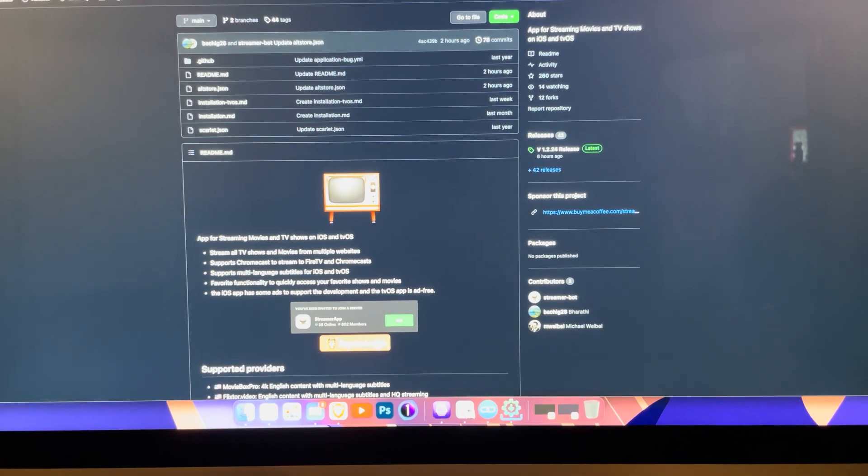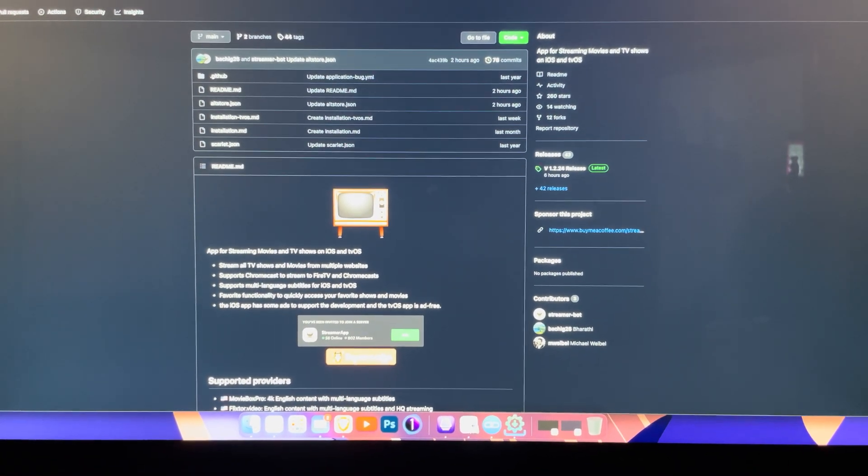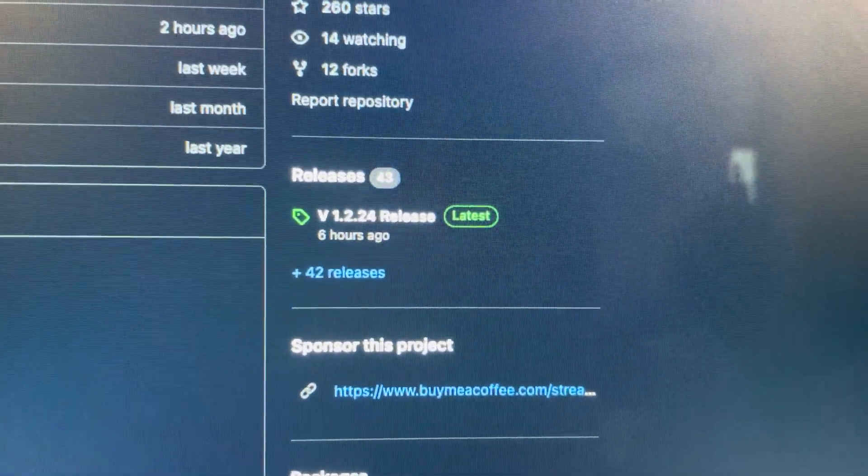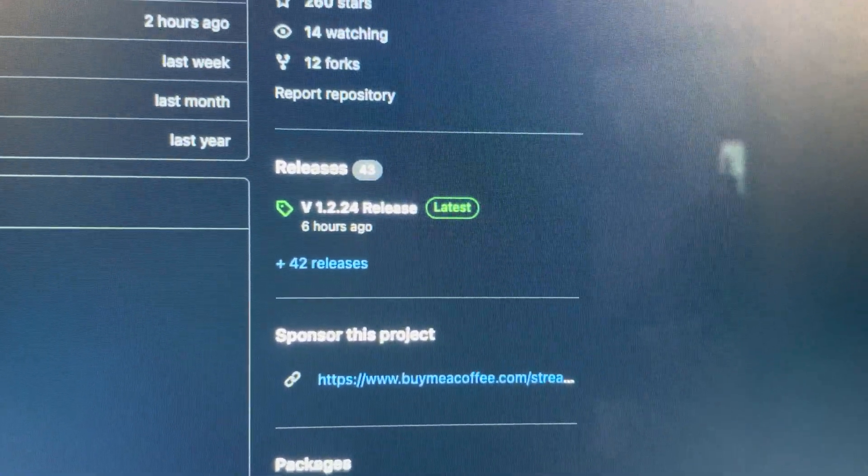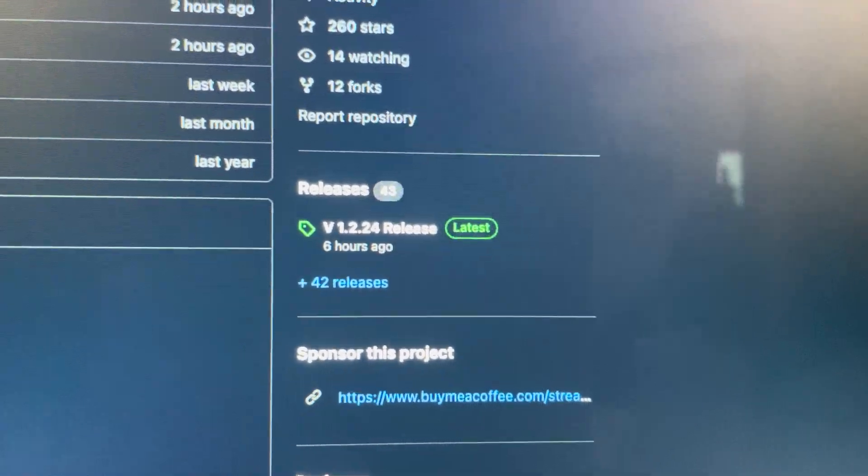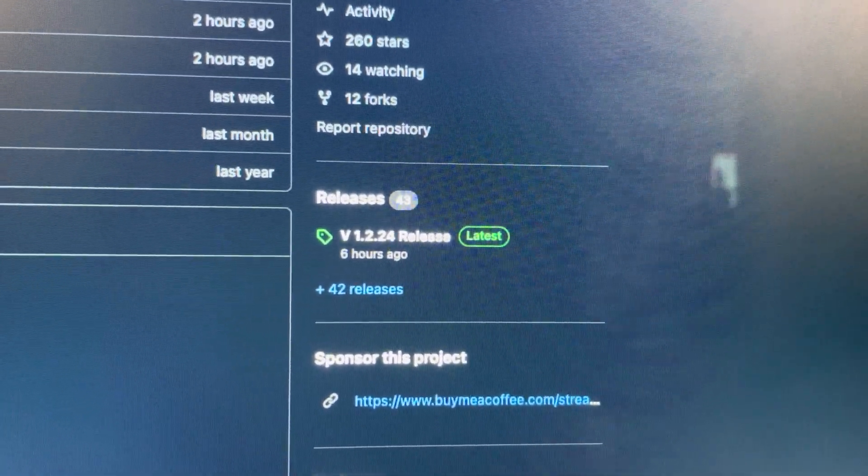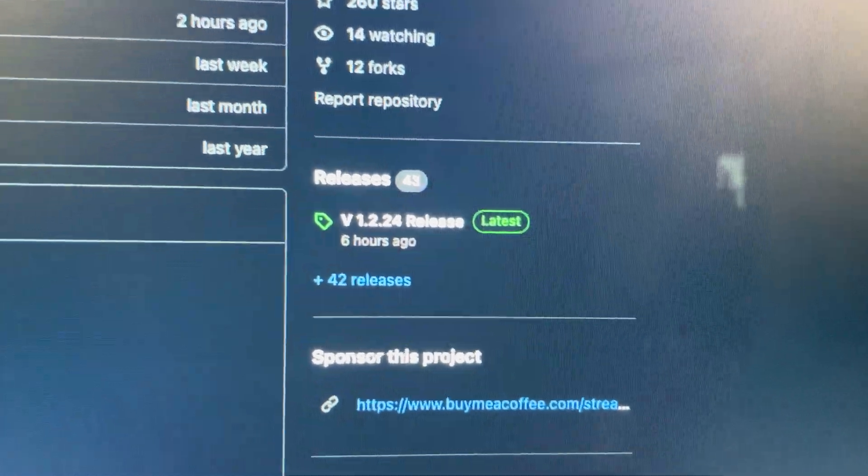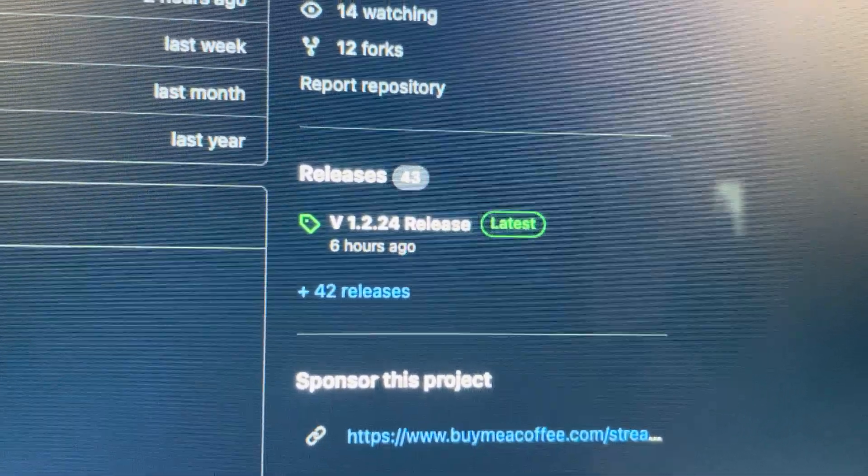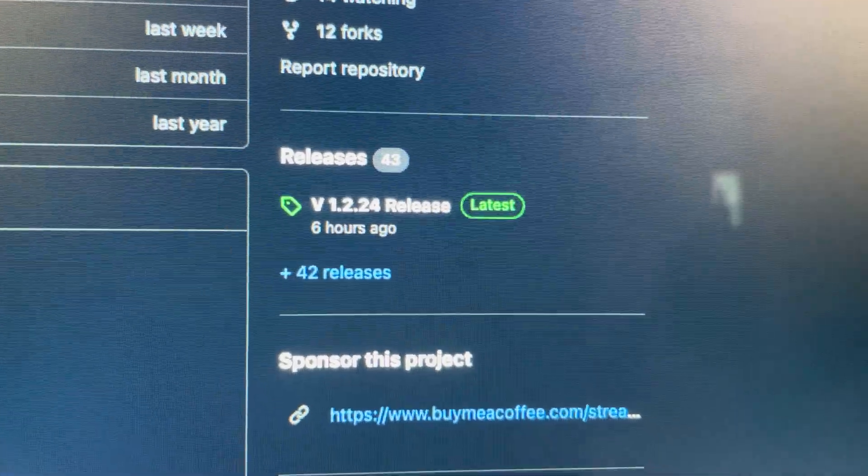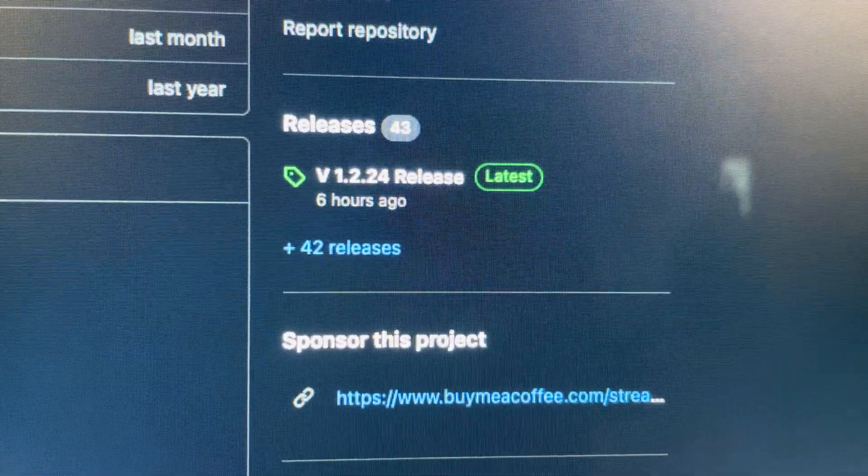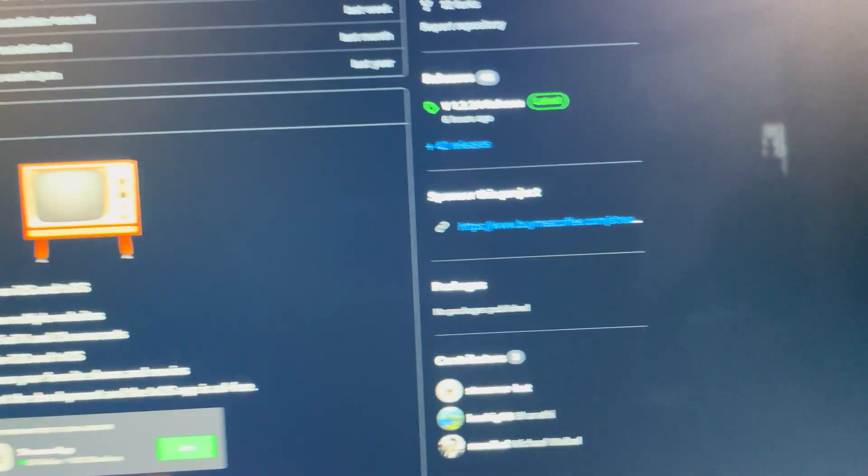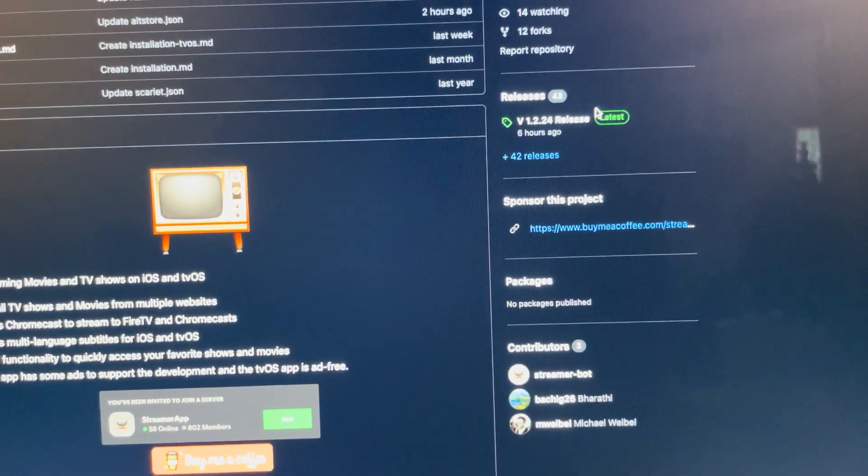There's always updates when it comes to the streaming app, and the last one I did was update version 1.2.23, which was this one. Anyway, now we have a new version, 1.2.24, which just got updated six hours ago, so I'm just gonna show you guys.